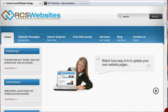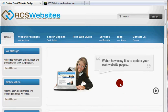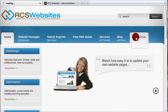Hi, thank you for watching our quick introductory video on how you can update your website quickly and easily with the CMS program we use called Joomla.